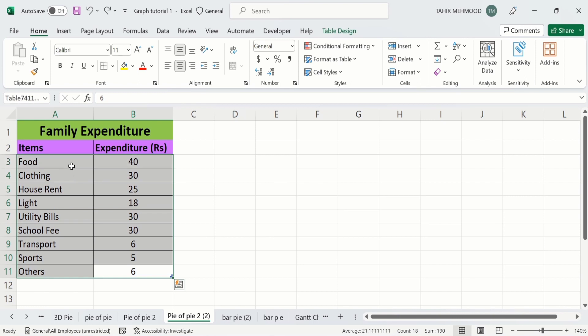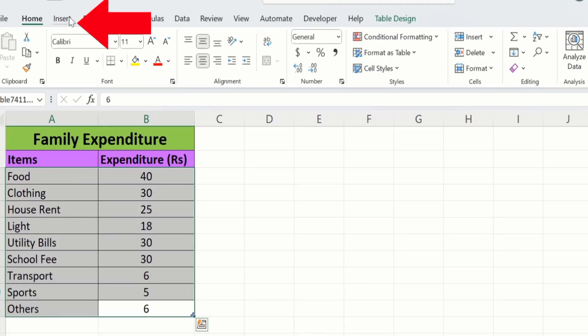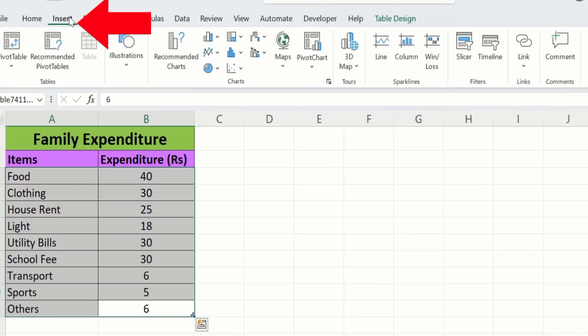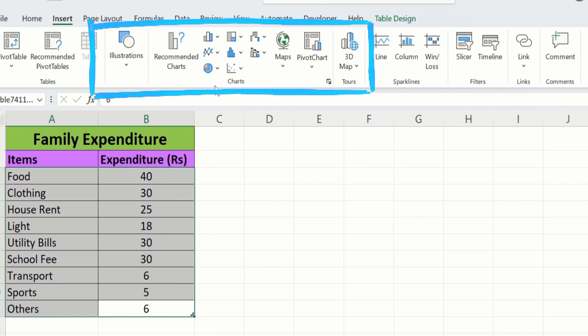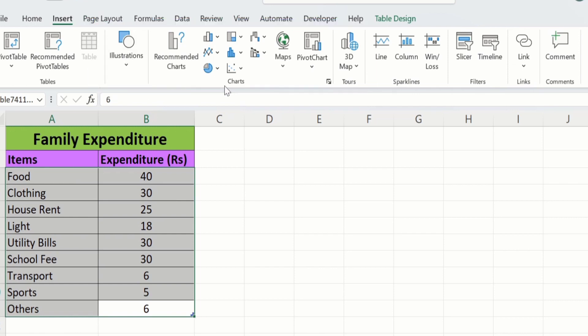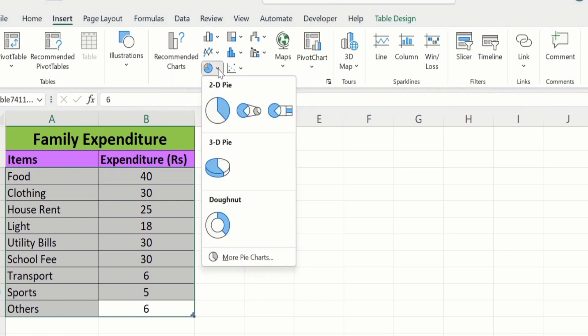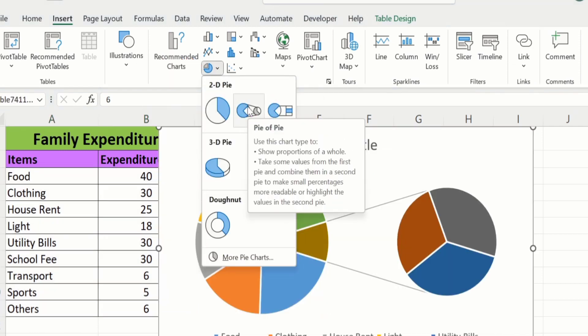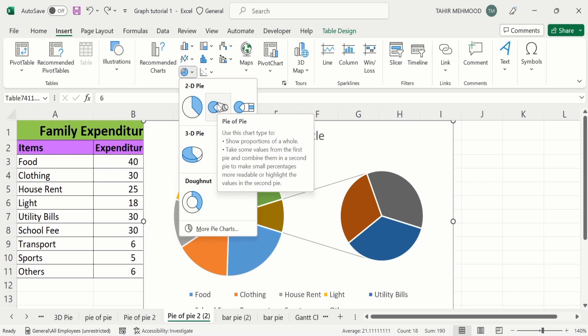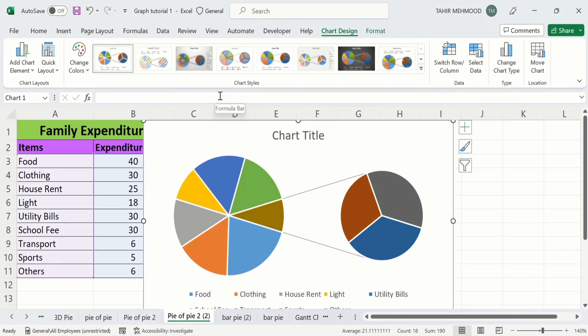After that go to the Insert tab. In the Insert tab you will find the option of Charts. In Charts you will find the option of Pie Chart — click on it. Here you will find the option of Pie of Pie chart. Just click on it and Microsoft Excel will insert a pie chart in your sheet.